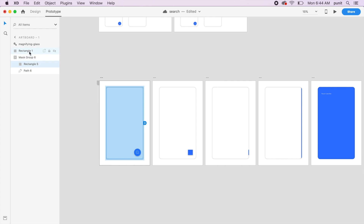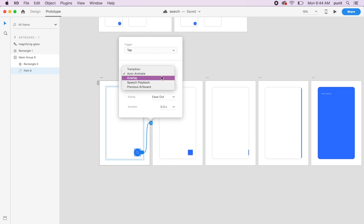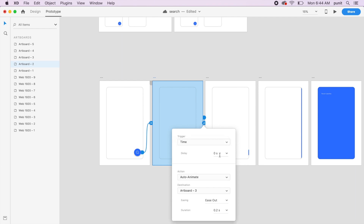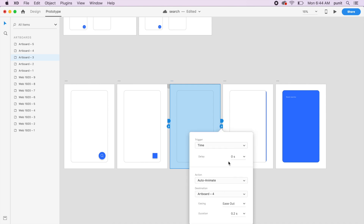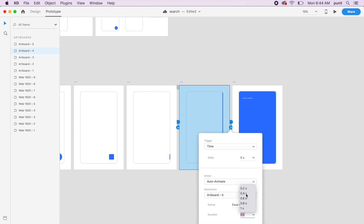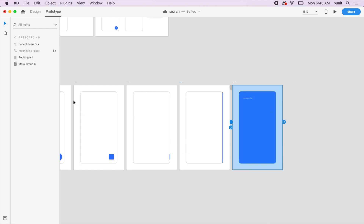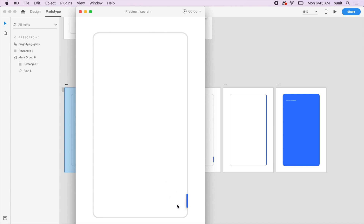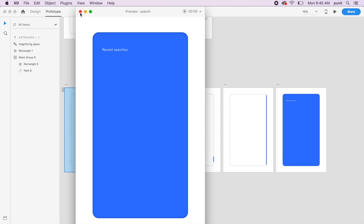Now let's test the animation. In prototype mode, click on the path and drag the arrow to the second artboard — set it to Tap, Auto Animate, Ease Out, 0.2 seconds. On the second artboard, select the entire artboard and drag to the next, setting it to Time with zero seconds delay, Ease Out, 0.2 seconds. For the last artboard, increase smoothness to 0.4 seconds. Hit preview on the first artboard and click the search — it animates perfectly.